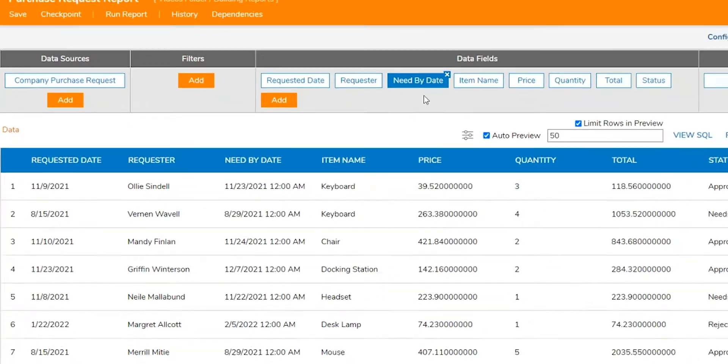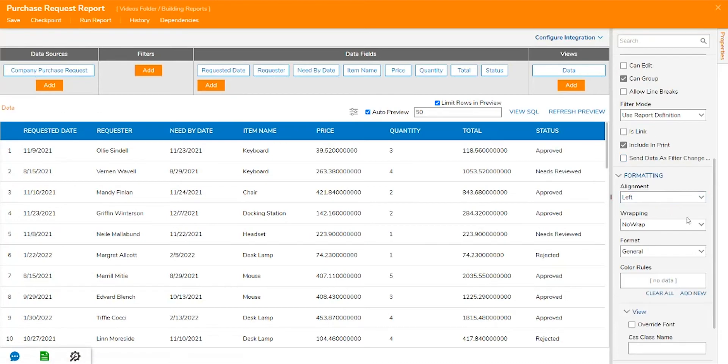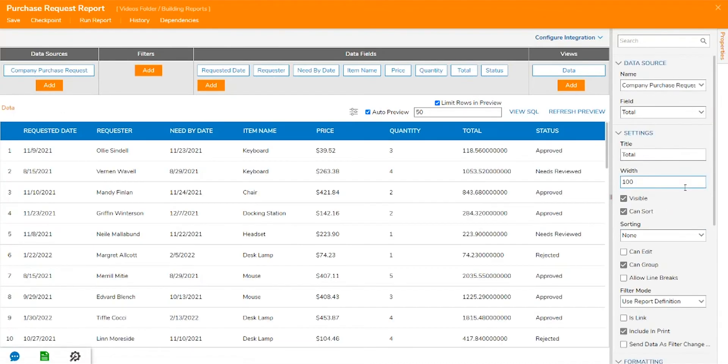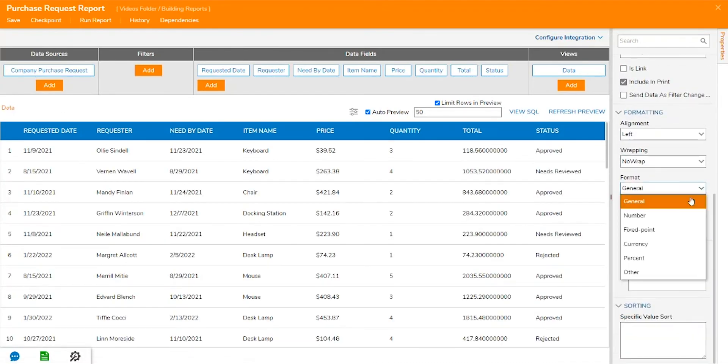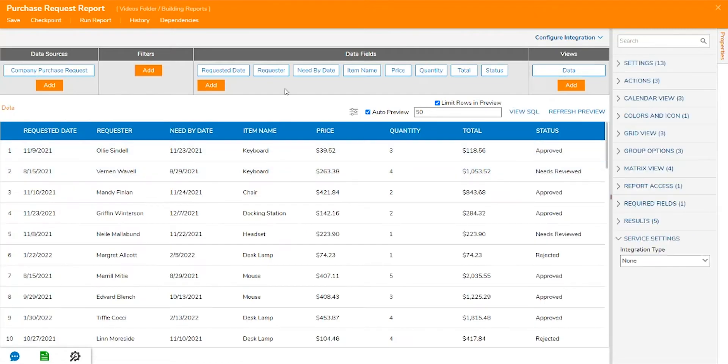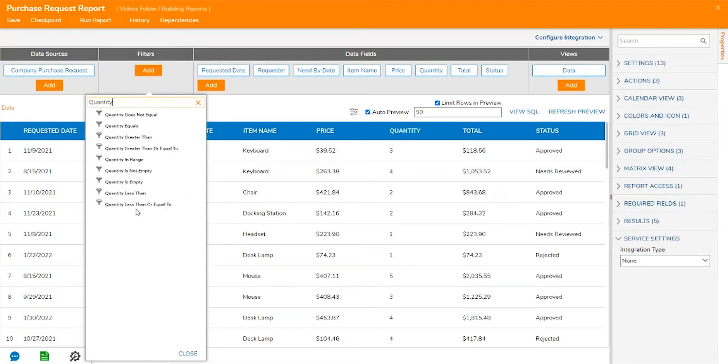The report designer gives a variety of data field options that can easily be added to a report in order to display columns of different information. The data can be formatted to your liking and can also be filtered according to the source's contents without writing any code.